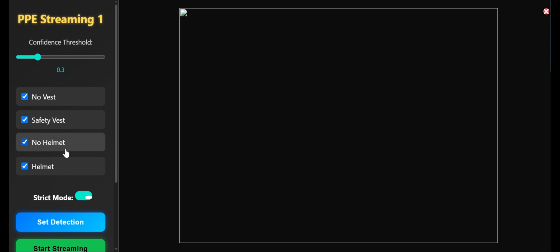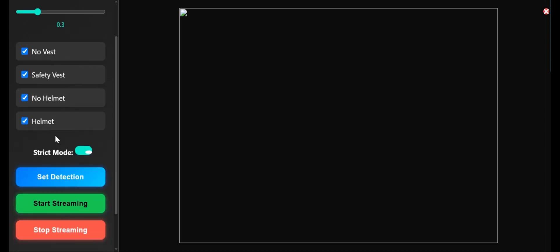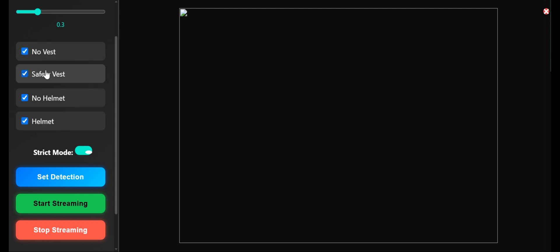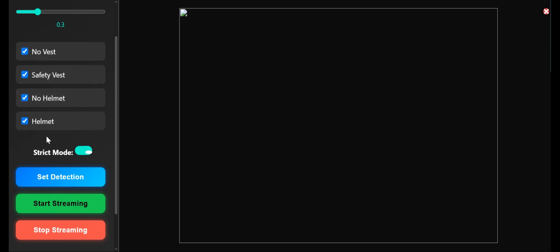So now you can see, this is in strict mode. In strict mode, it will automatically check both no vest, safety vest, no helmet, and helmet.